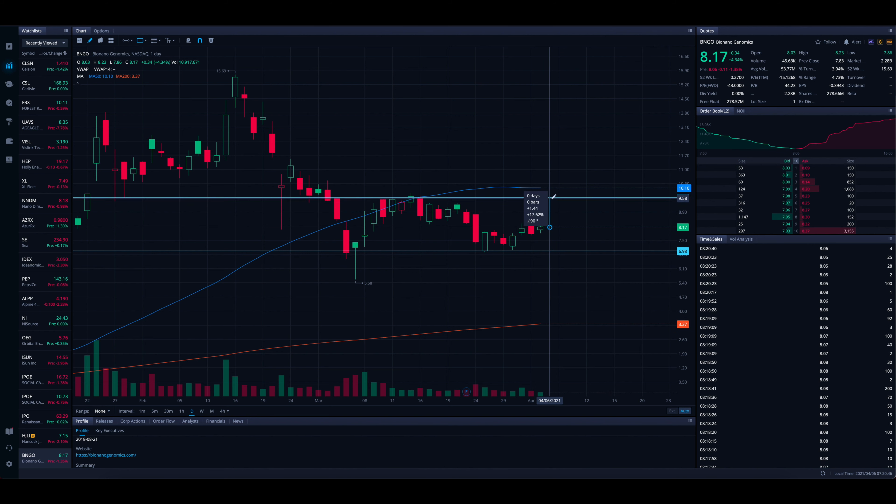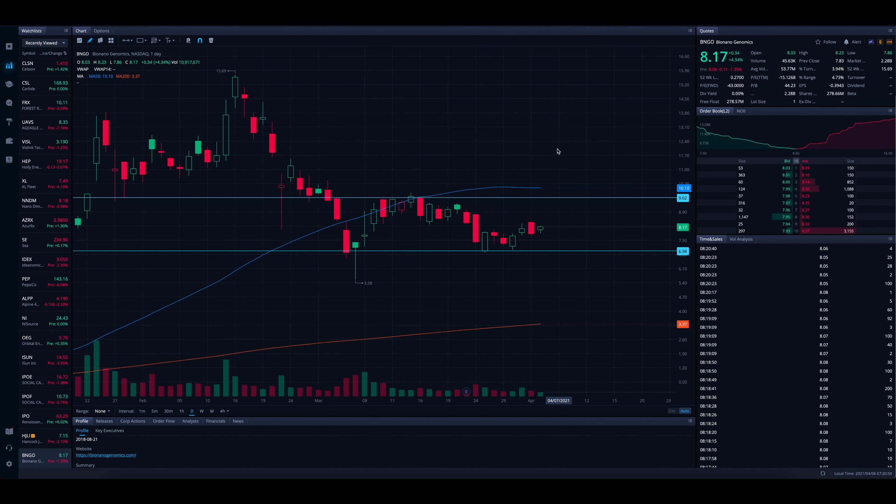Now, if we do break through that resistance, the stock can go a lot higher, obviously. So if you're planning on taking this trade, or you're planning on buying BNGO for a trade idea, or obviously a long-term investment is a different story. We know how ARK Invest is bullish on genomics, and we know that this is going to be around for quite some time.